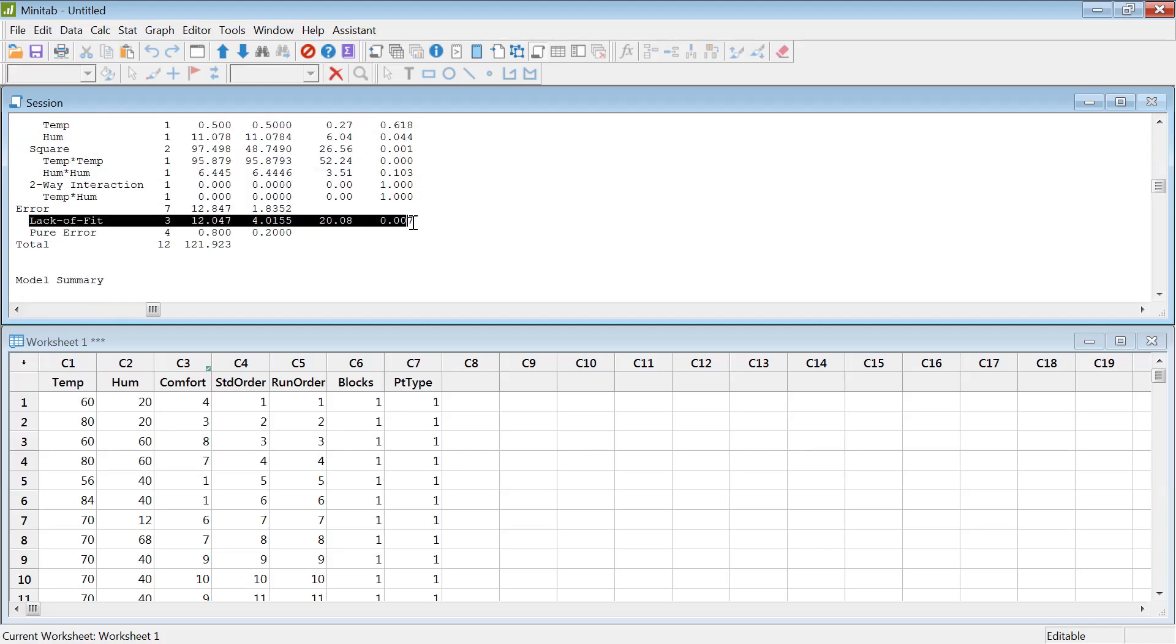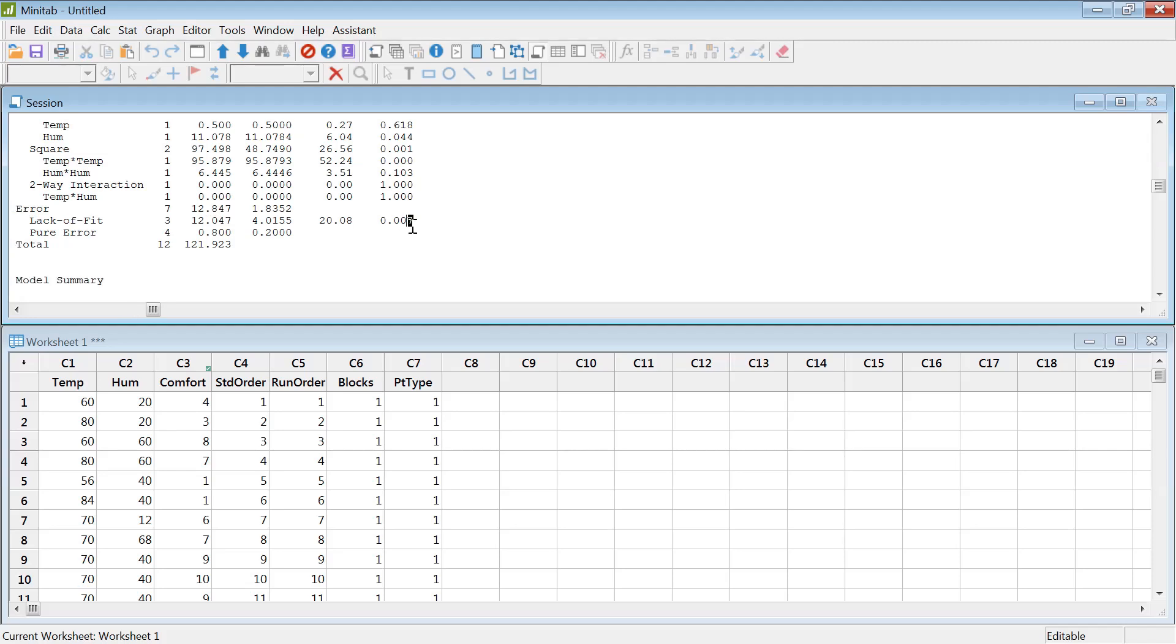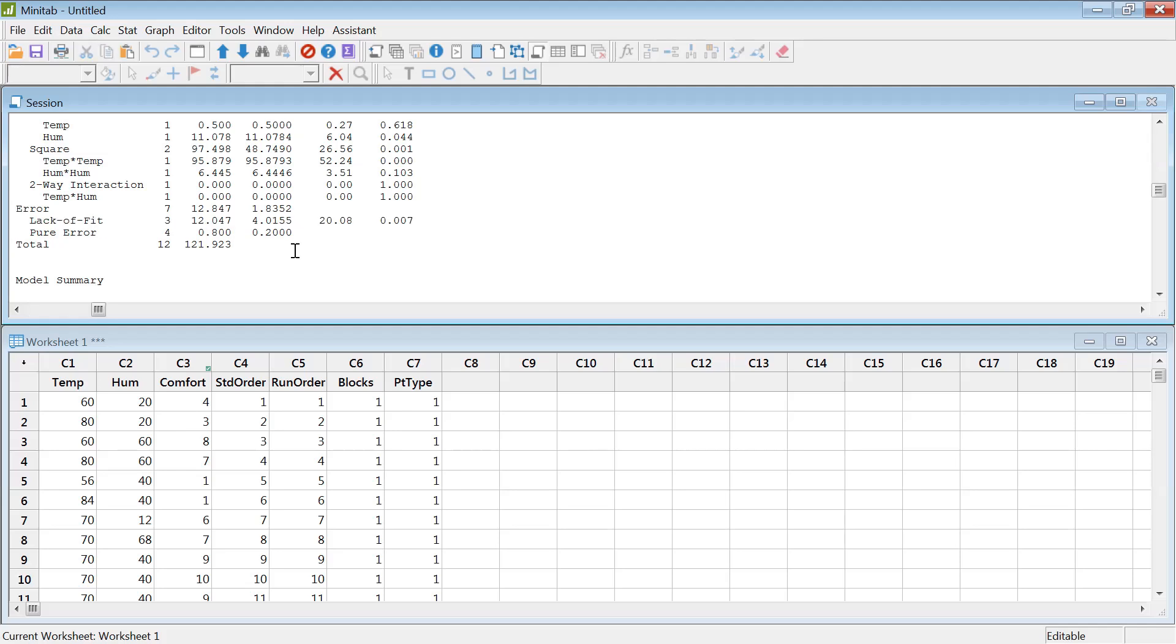And then there was this lack of fit. What that indicates is the model suffers from lack of fit, meaning is there any other higher order term? If you would include those in the model, would that fit the model better than this? In this case, it says yes. So there could be more, maybe cubic relationship or power to the four relationship, something like that exists.